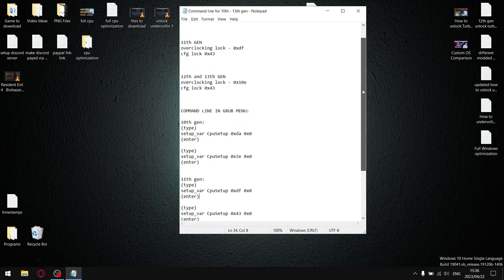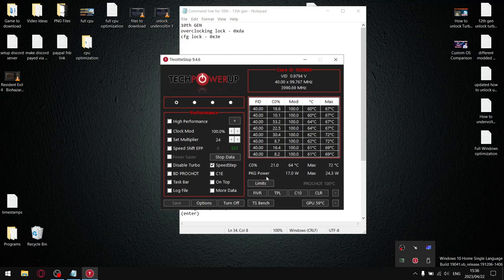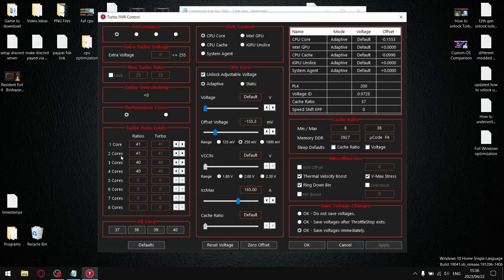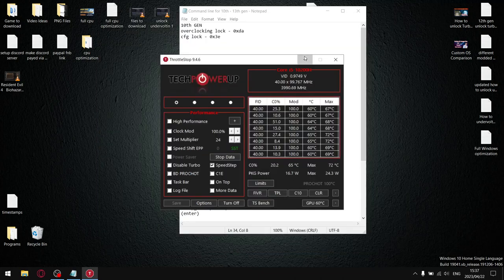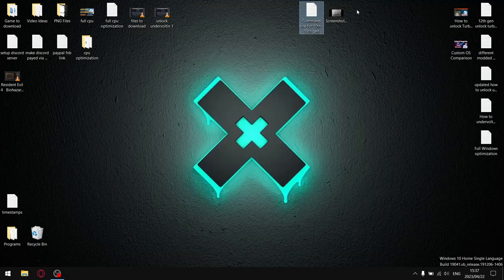Quick note for 12th gen CPUs: this doesn't unlock undervolting — it unlocks the turbo ratio limits in Throttle Stop. For 12th gen, undervolting is not possible unless you have an HK or HX processor, and since the latest microcode update it's likely disabled even on those. For 10th, 11th, 9th, and 8th gen, this will unlock undervolting. Once those steps are complete, move on to step two.